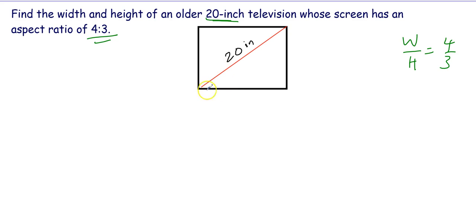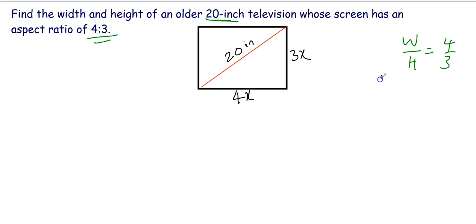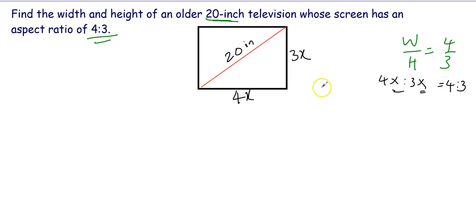We know the ratio, so we can write the width as 4x and the height as 3x. The ratio between 4x and 3x is 4x over 3x — the x's cancel out, so it still gives the same ratio of 4 to 3. In this television screen the size is 20 inches, with width equal to 4x and height equal to 3x.